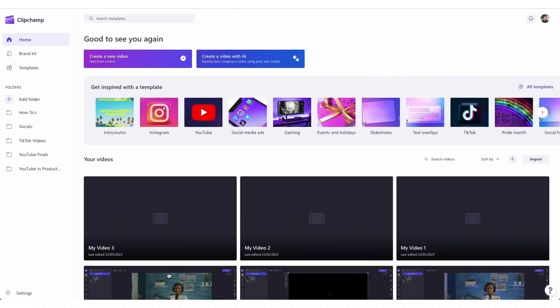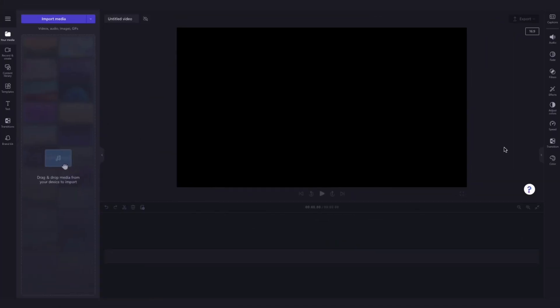Once logged in, you'll be taken to the homepage where you'll click on the create a new video button and then you'll be taken straight into the editor.